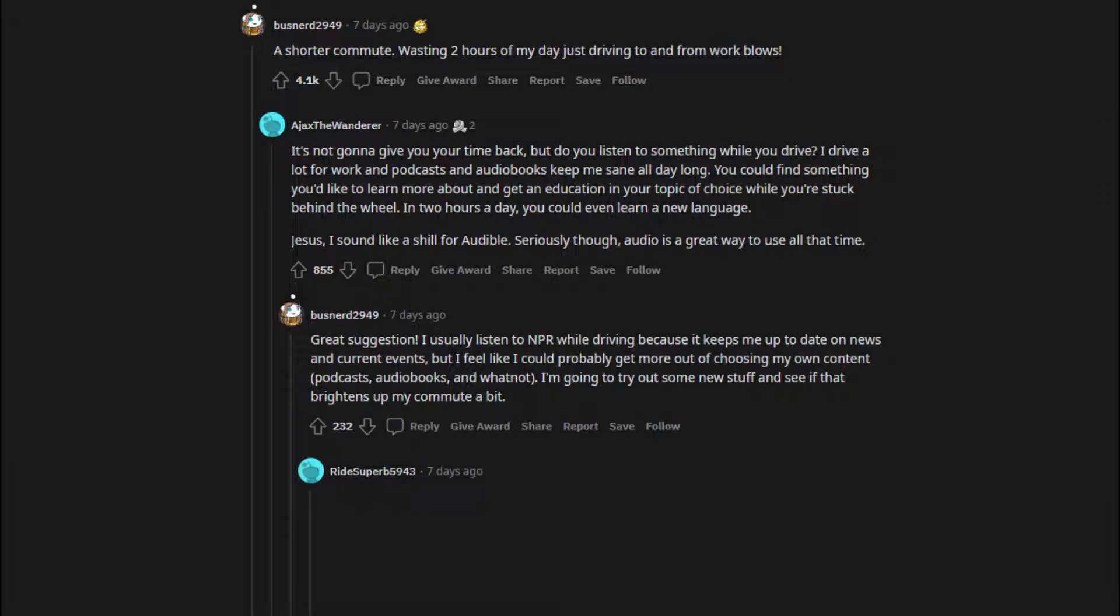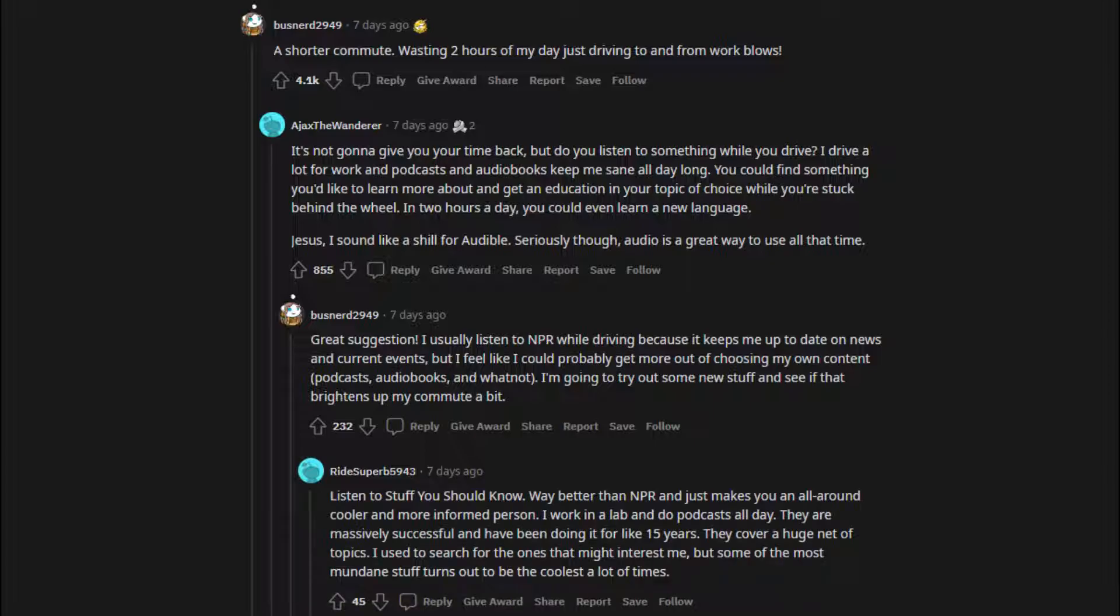Great suggestion. I usually listen to NPR while driving because it keeps me up to date on news and current events, but I feel like I could probably get more out of choosing my own content, podcasts, audiobooks, and whatnot. I'm going to try out some new stuff and see if that brightens up my commute a bit. Listen to Stuff You Should Know. Way better than NPR and just makes you an all-around cooler and more informed person. I work in a lab and do podcasts all day. They are massively successful and have been doing it for like 15 years. They cover a huge net of topics.